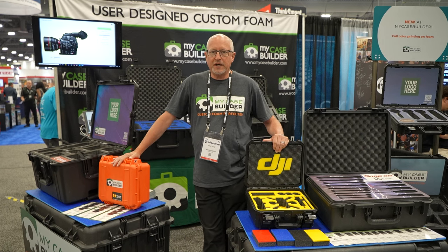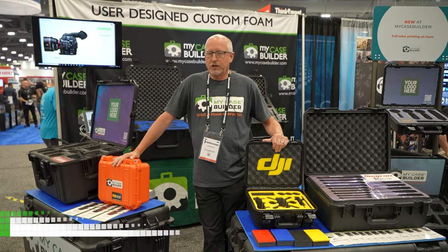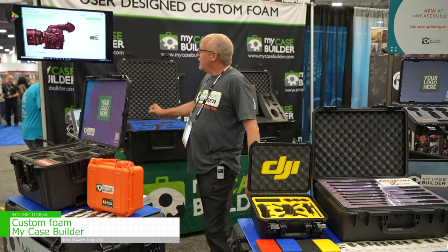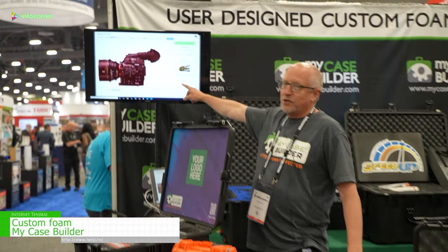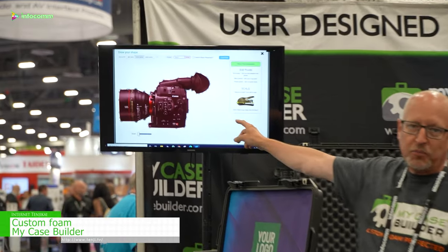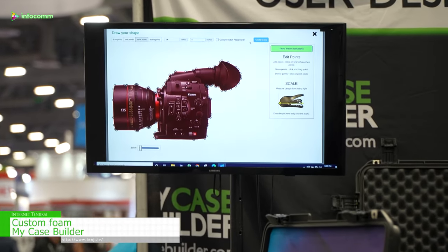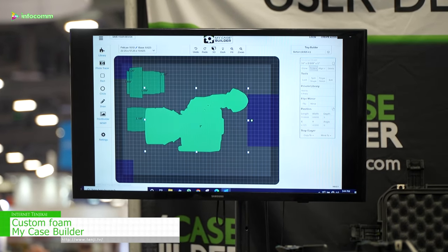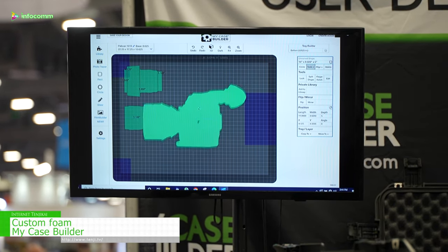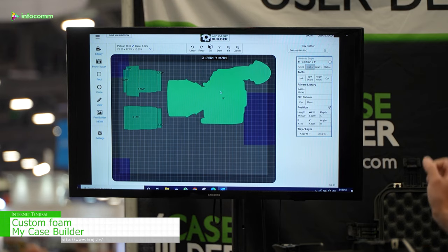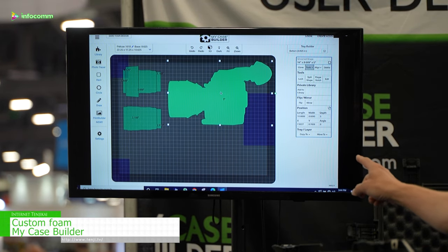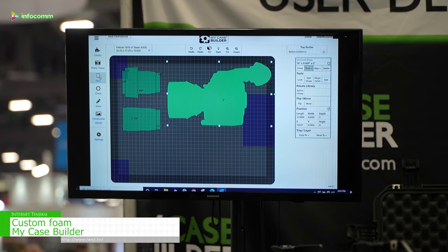Hi, this is John from My Case Builder, custom foam designed by you online. We have a shape library with about 7,500 different shapes and a photo tracer tool to easily design your own custom foam.